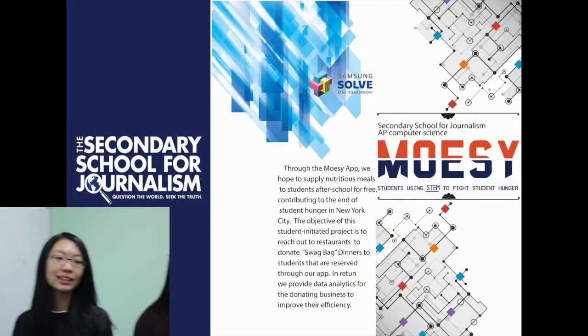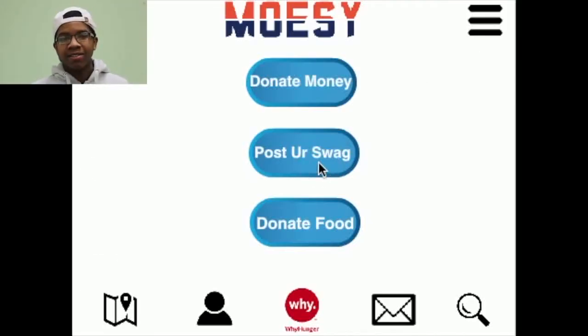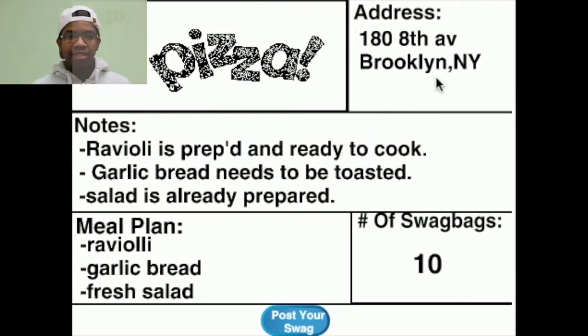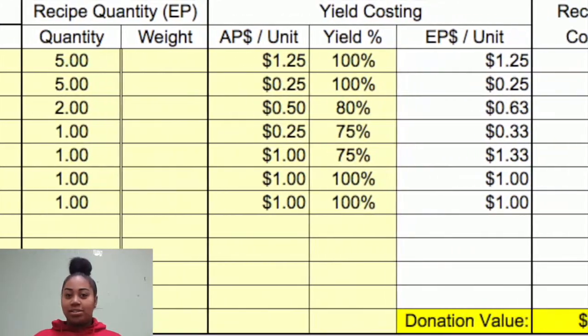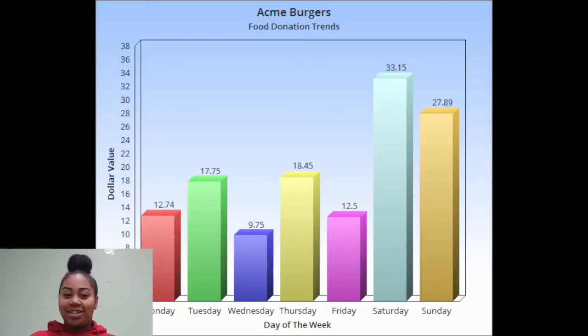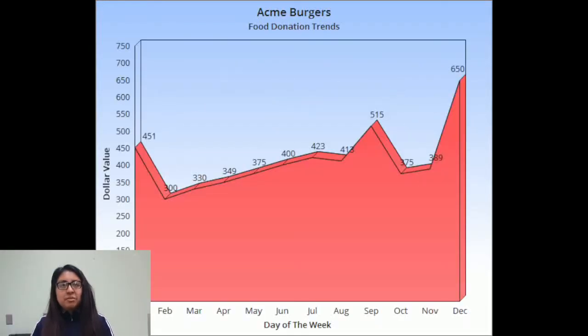So we hit the streets to find restaurants to donate food. Zao created a brochure that explained our idea. And then something amazing happened — restaurants wanted to donate whole swag bags directly to the app. We added a button that allowed restaurants to directly post their swag bags to the app. In return, we run data analytics on their food donations so they can spot daily and yearly trends. And don't forget, it's all tax deductible.